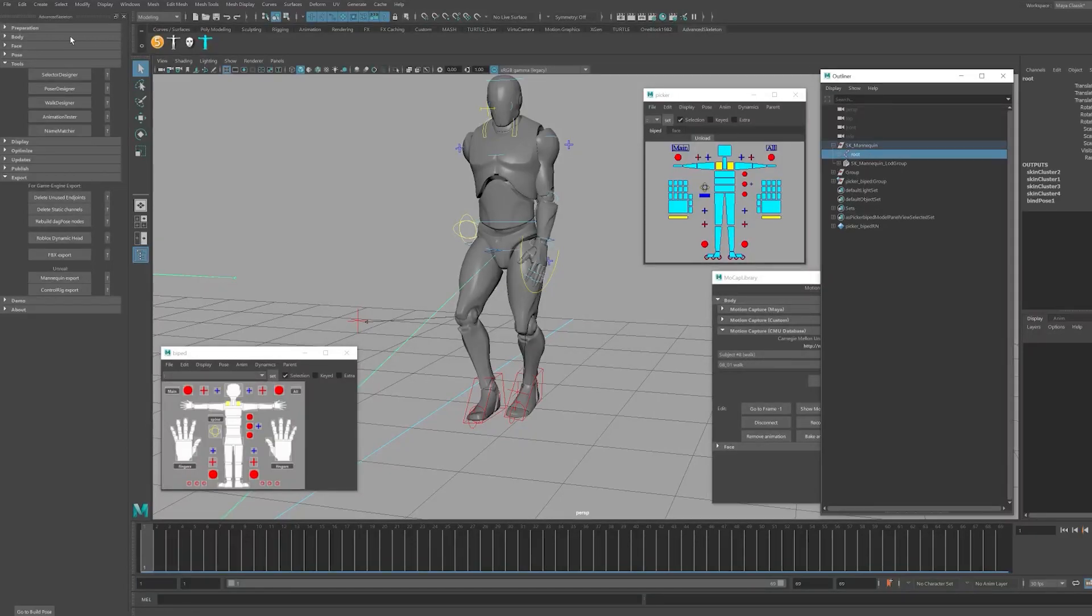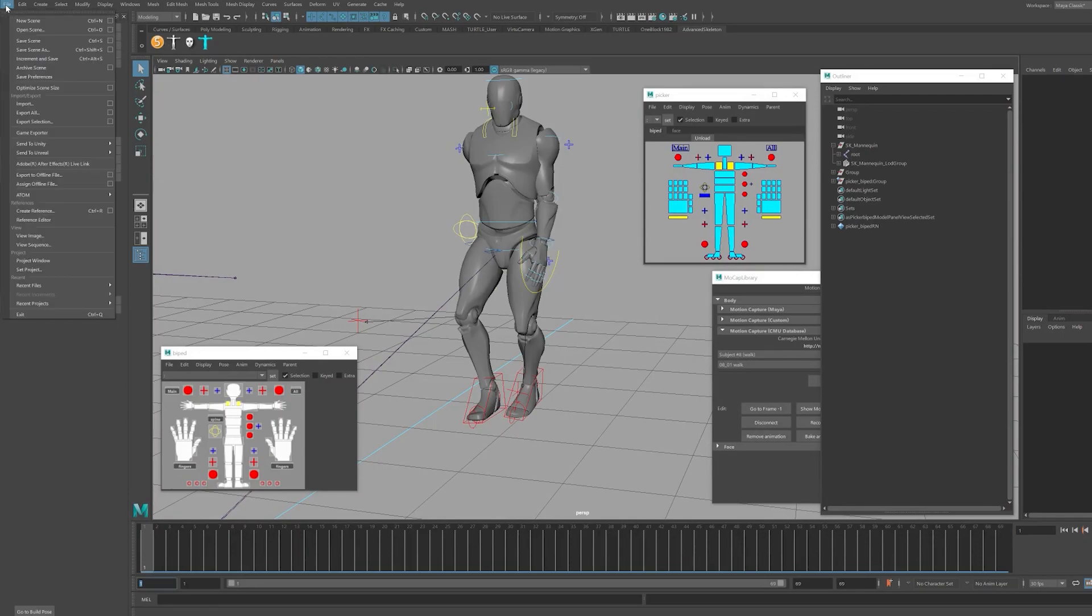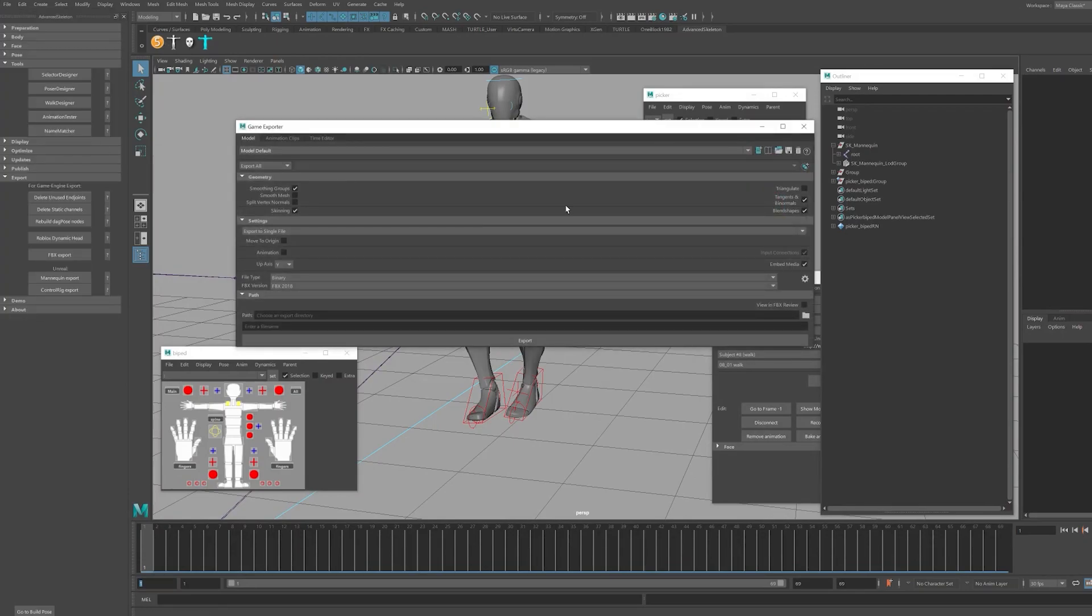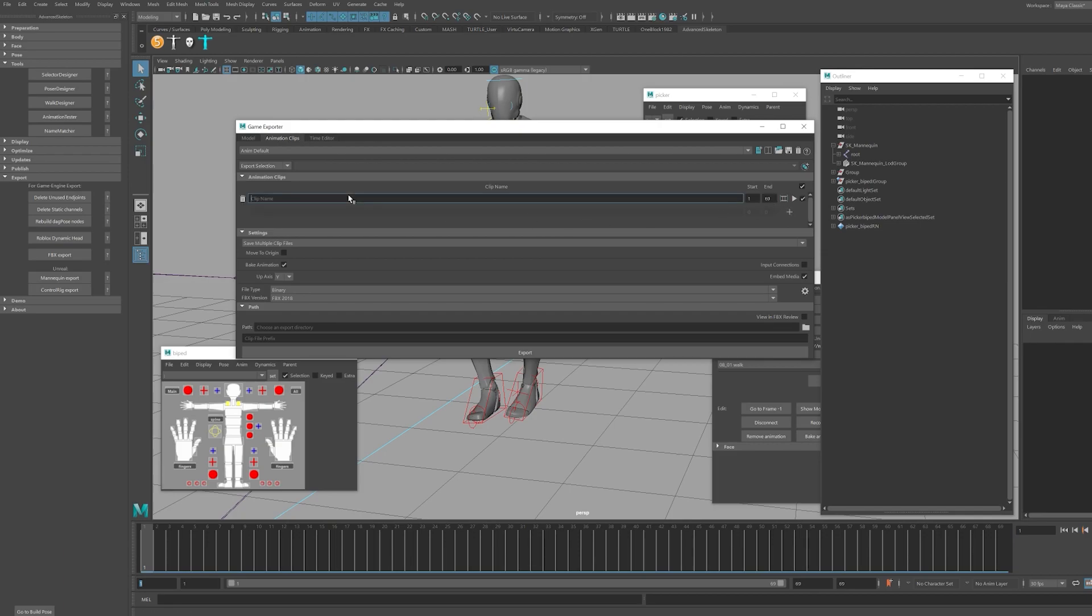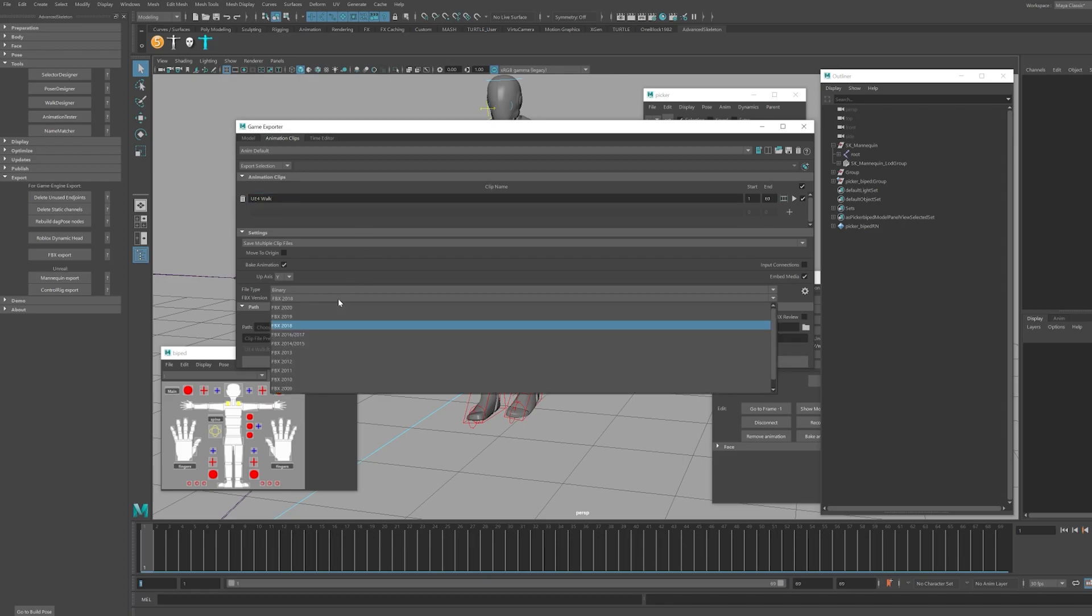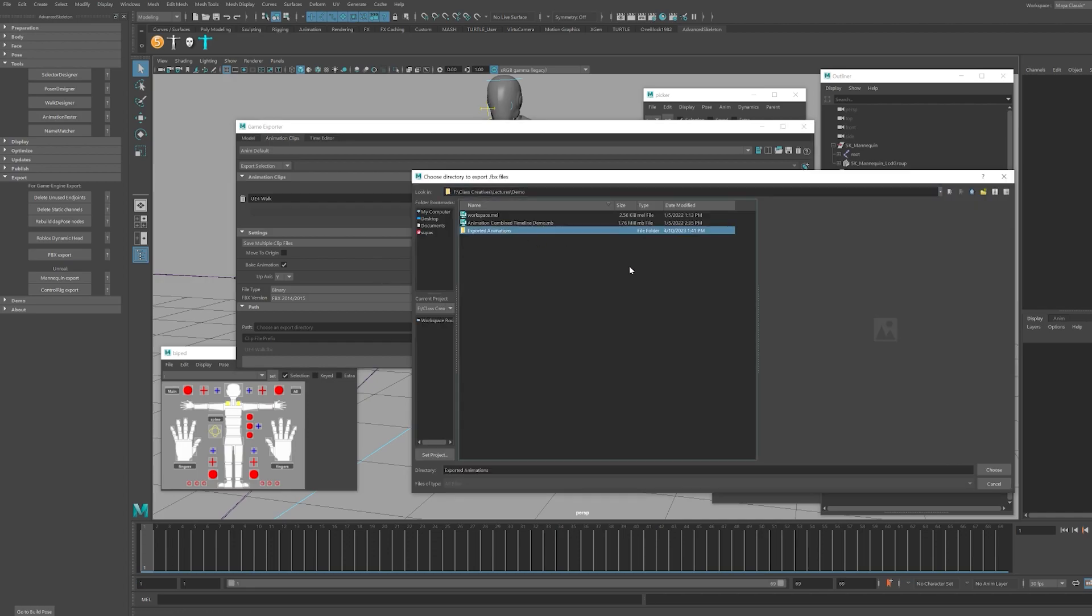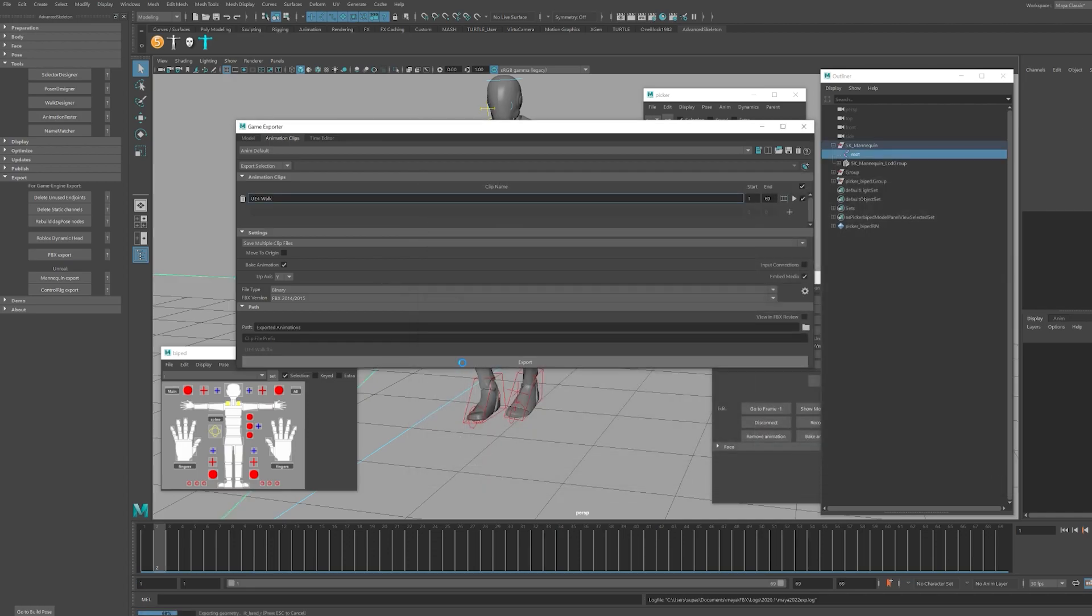Open the Outliner, select the root of the character, go to File, Game Exporter. Browse to Animation Clips and be sure to set your export to selection so that it will only export from what we have selected in the Outliner. Click the plus icon and name the animation under Settings, and you can select your FBX and other additional settings. Choose the file path of your animation and click the Export button.